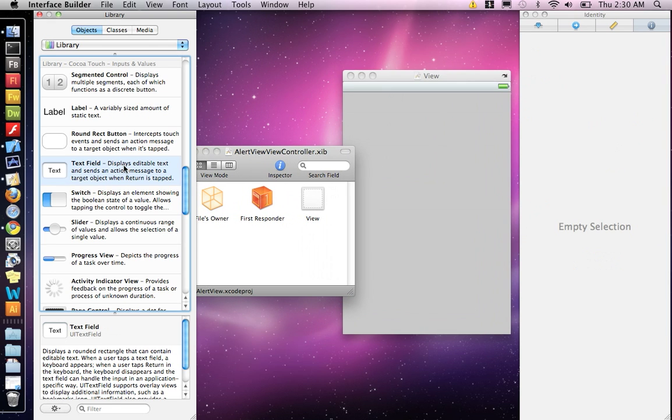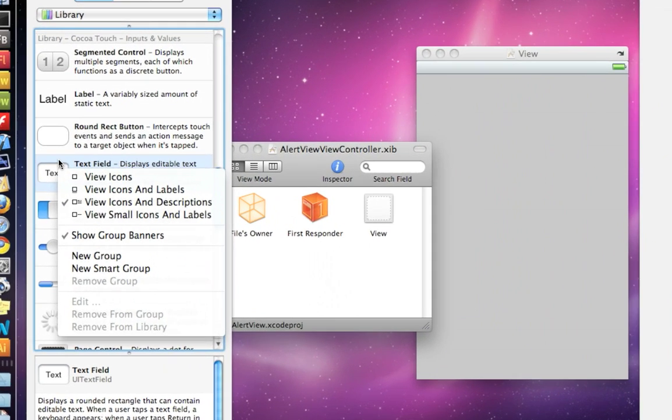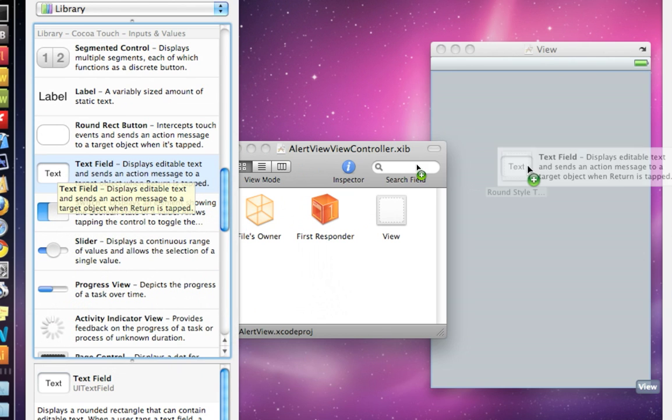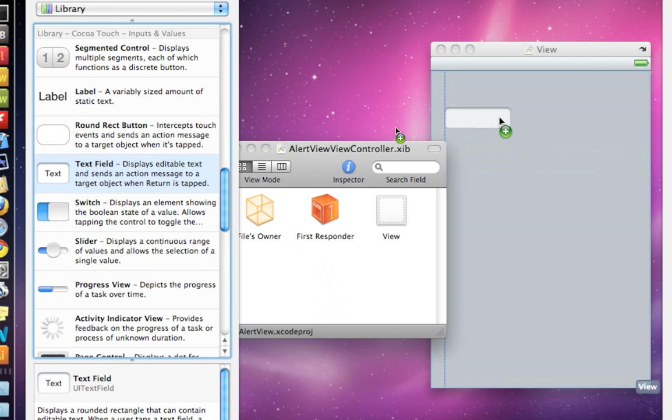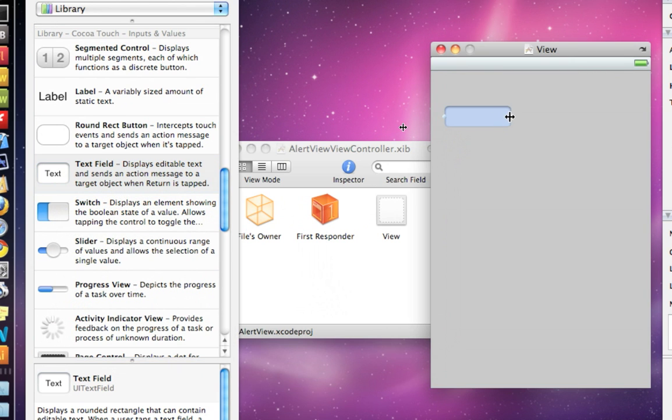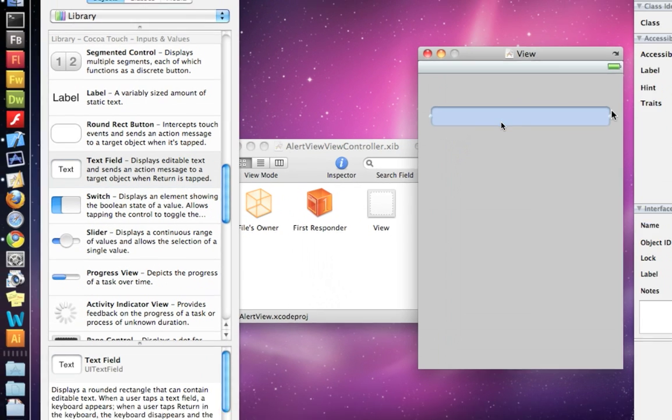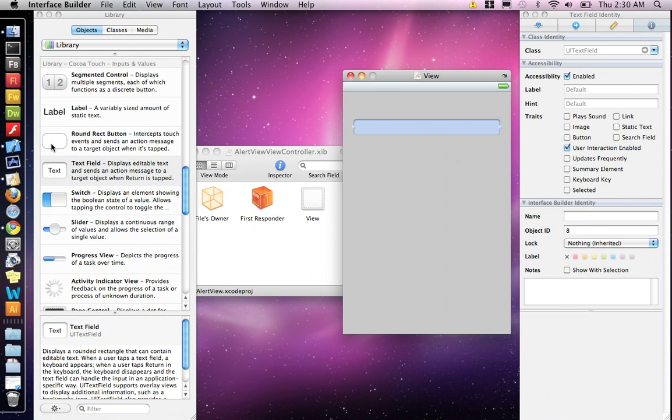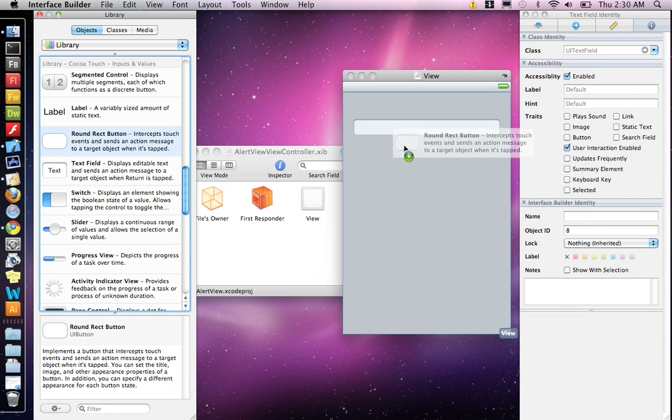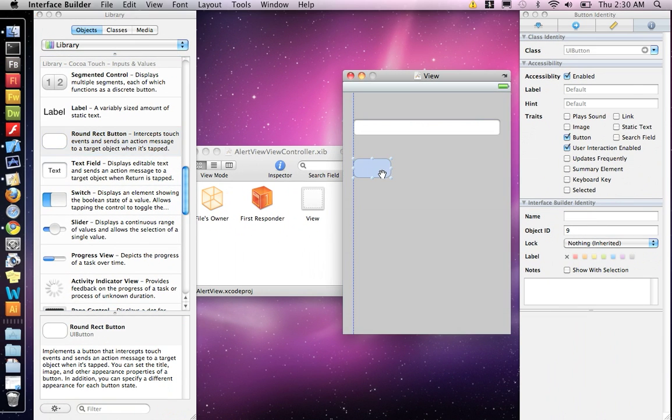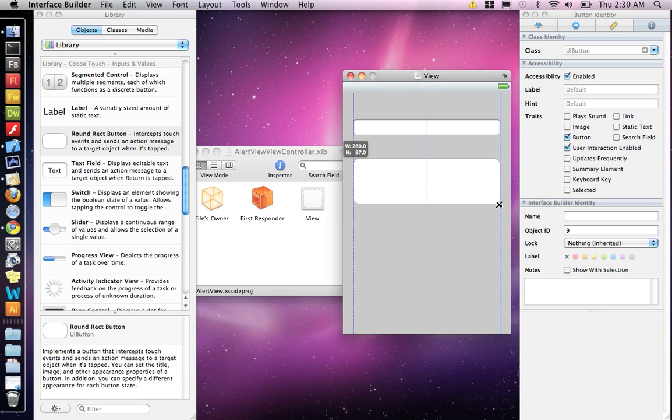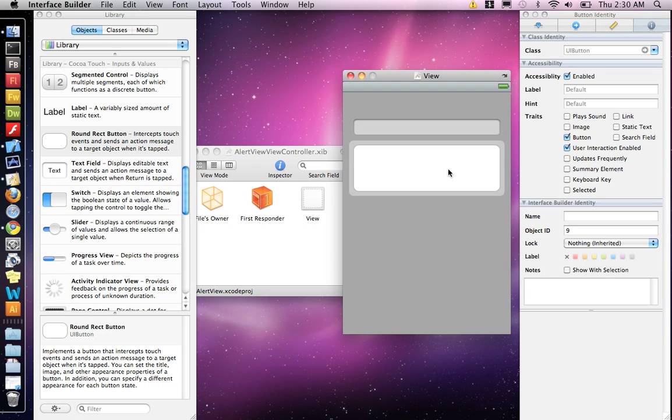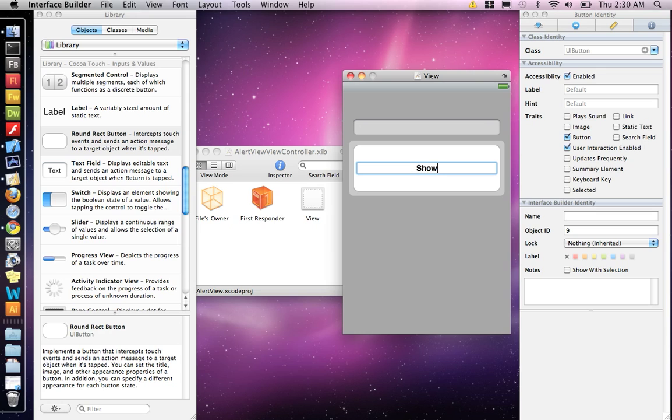For this one, we need a text field. So grab this text field. And we want a rounded rectangle button. So grab that. And on my button, I'm going to say, show me a alert.